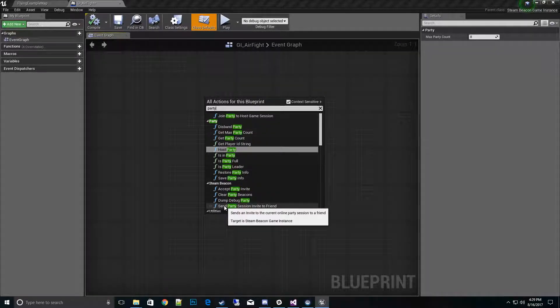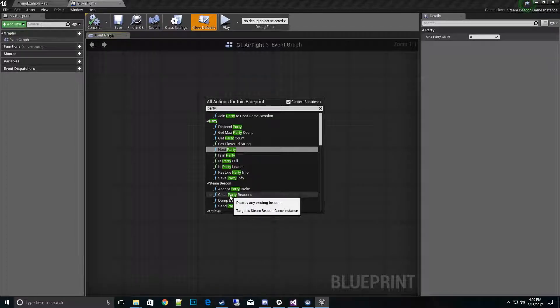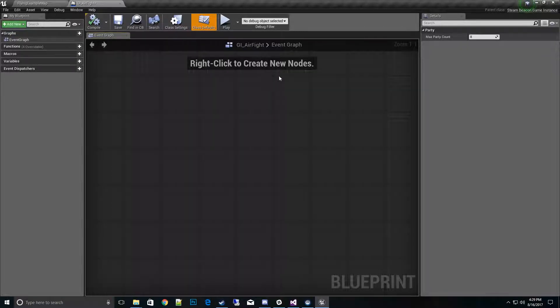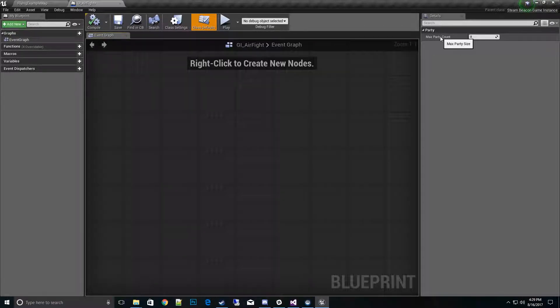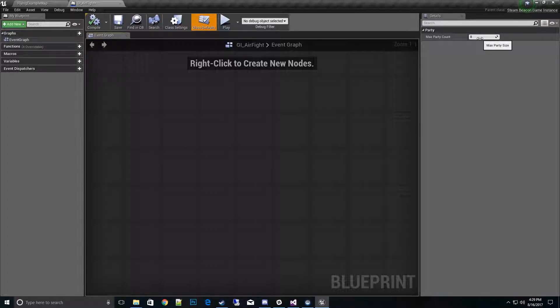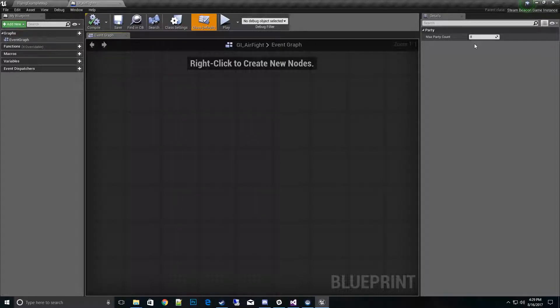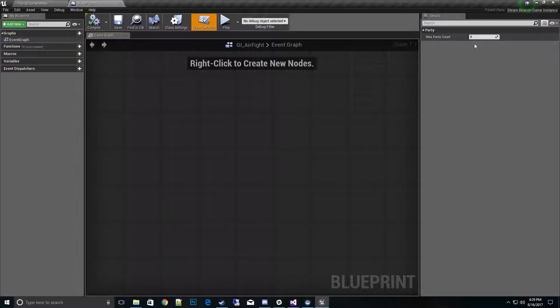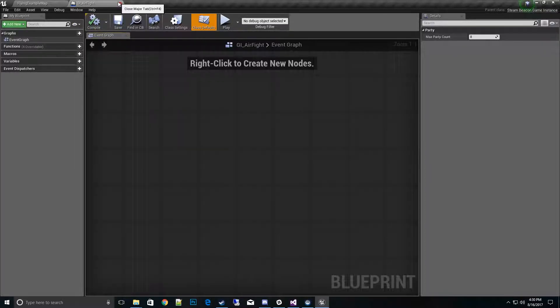On our details panel, this is where we can set the max party count. For eight players, four players, ten players, sixteen players - this is where you would set it. I'll go ahead and close and save it.